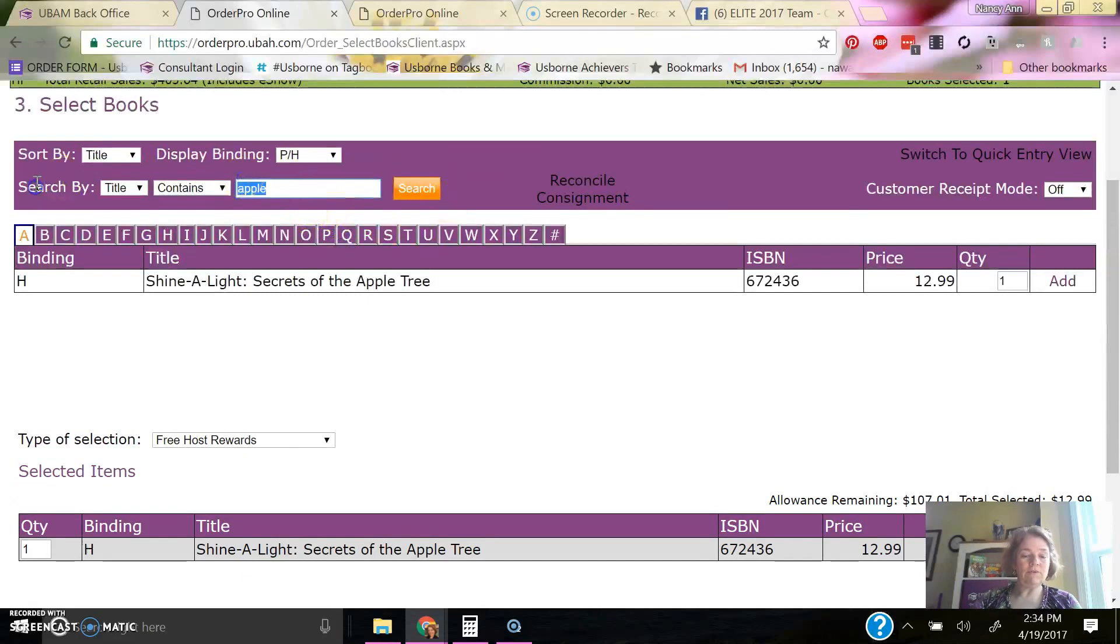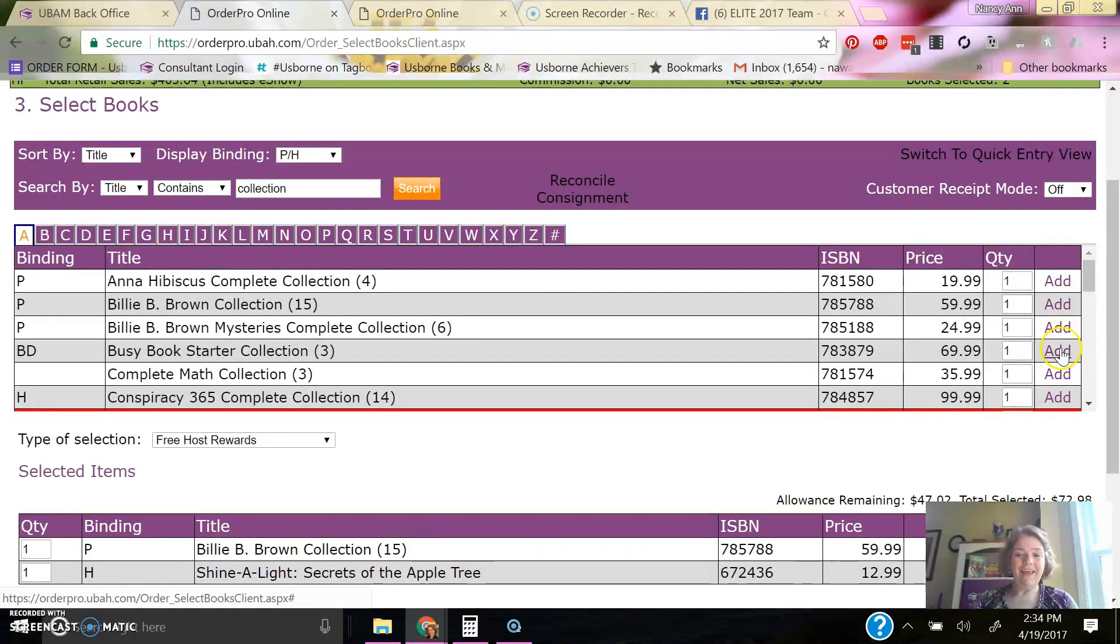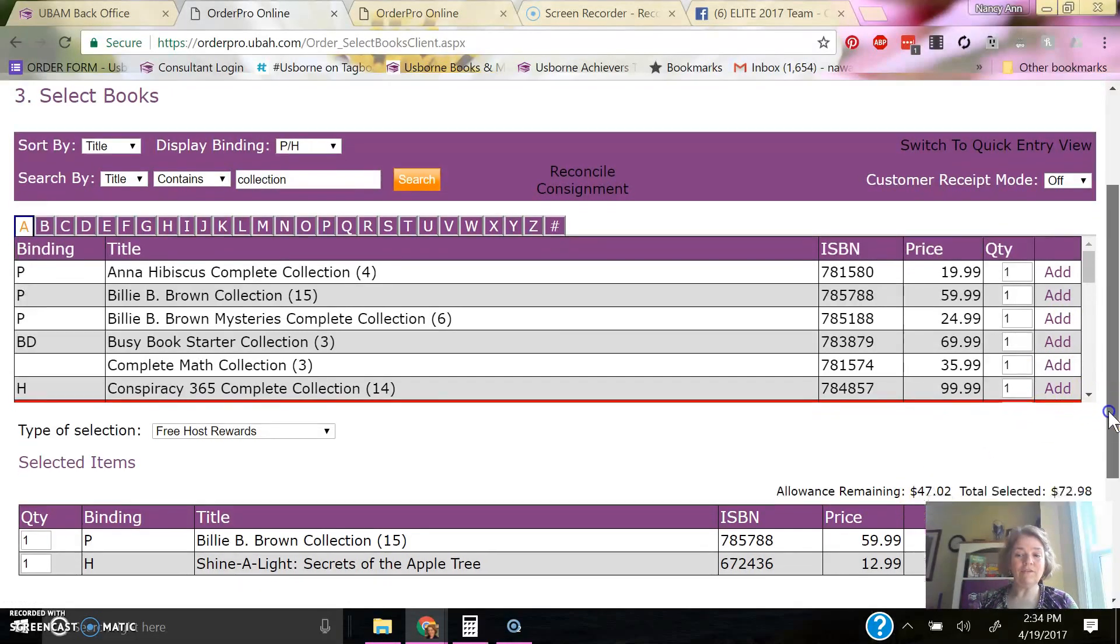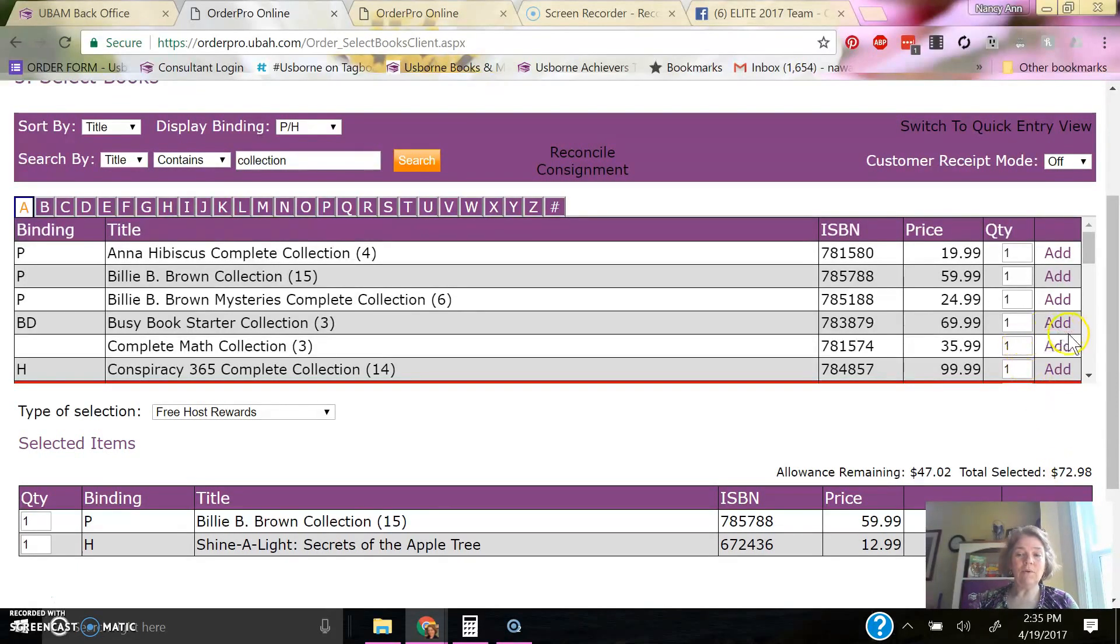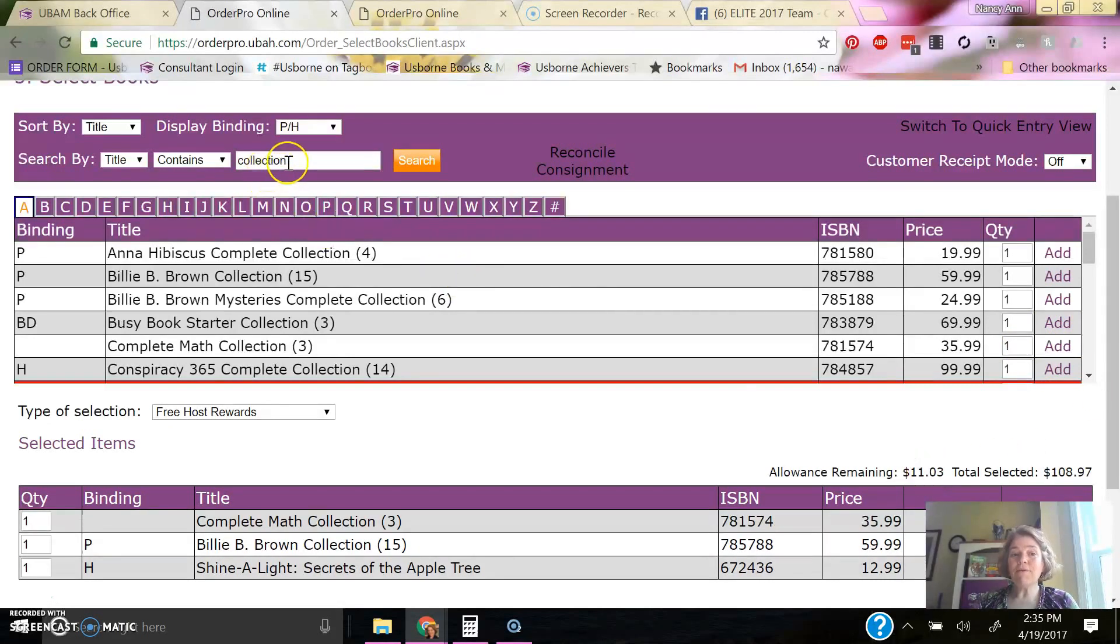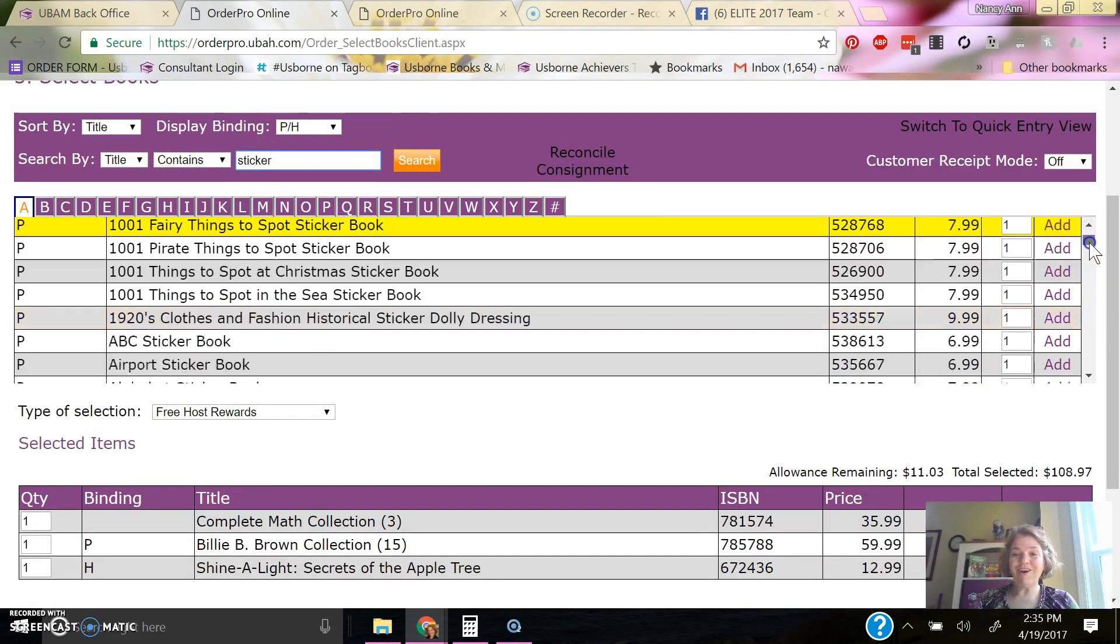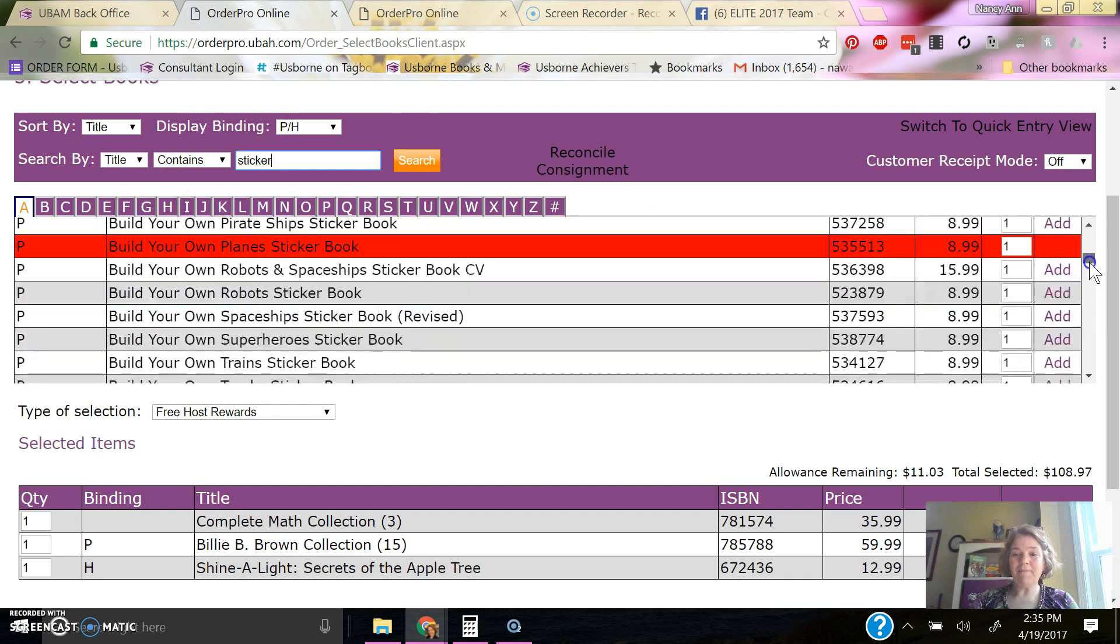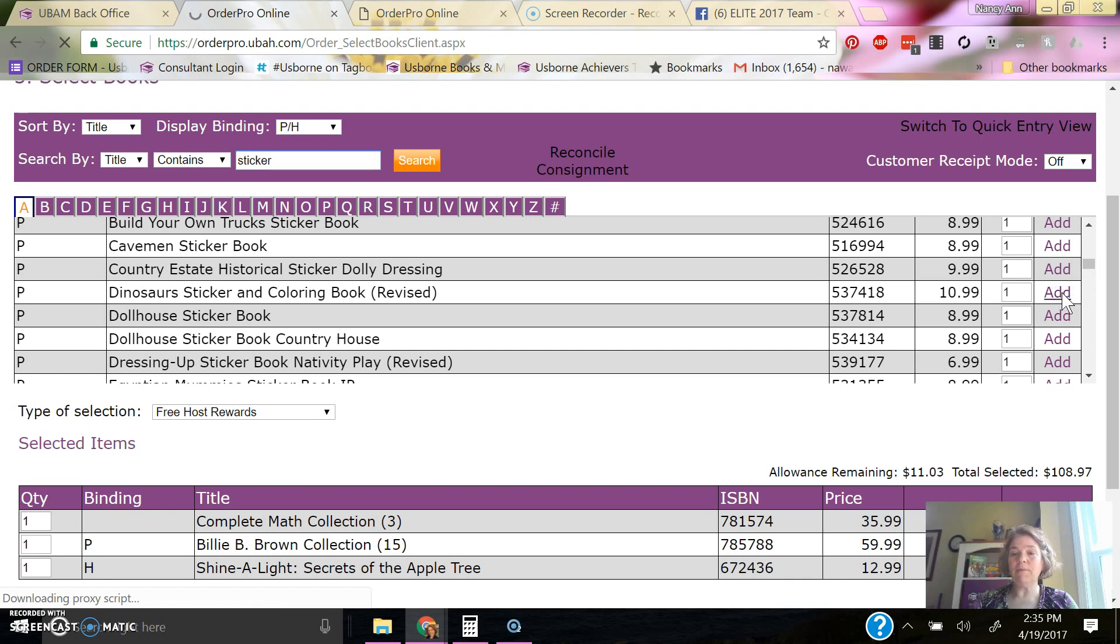And then I'm going to click the word Collections, and I'm going to get a Billy Bee Collection. And it says I have $4702 remaining. And the total selected that I have selected so far is $7298. So I will get a math collection. And I have $1103 remaining. So I'm going to get a sticker dolly book here for, right here, this actually dinosaur sticker and coloring book that's $1099.